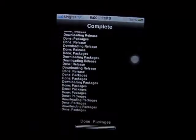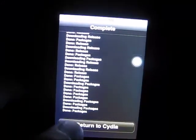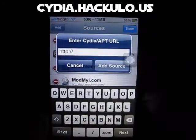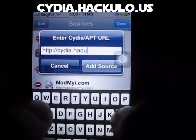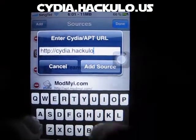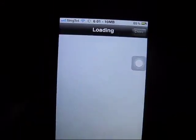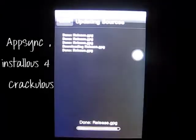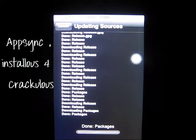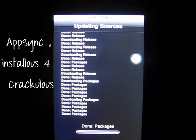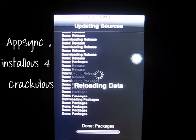Next one coming up is Hekula. You'll see the sources coming up here. Go to Edit, then Add, and the URL is cydia.he.you.sucs — click Add Anyway and wait for it to load. While that's loading, Hekula is basically most famous for installers, and also AppSync.